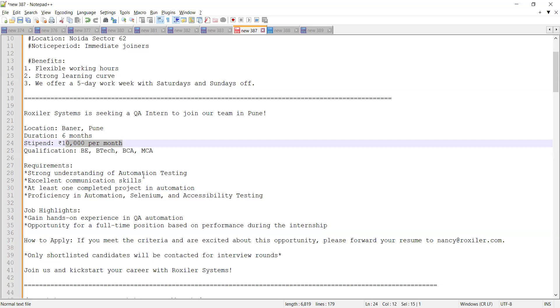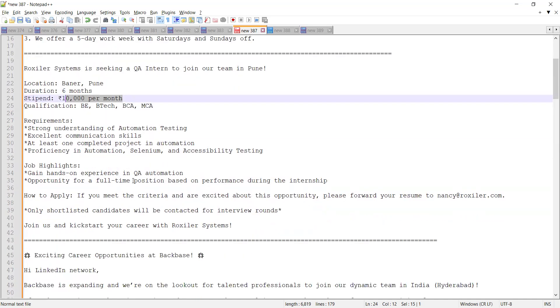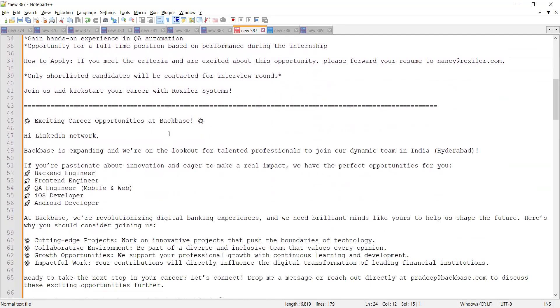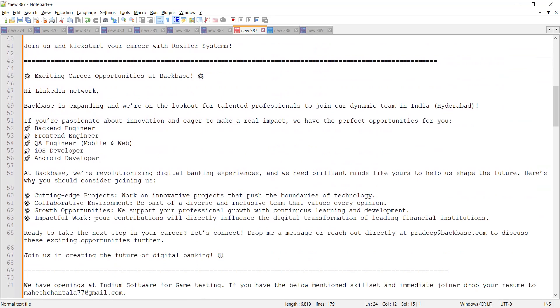Apart from this, there is a job opportunity at Backbase. They are looking to expand and are hiring for backend engineer, front-end, QA engineer, iOS developer, and Android developers.